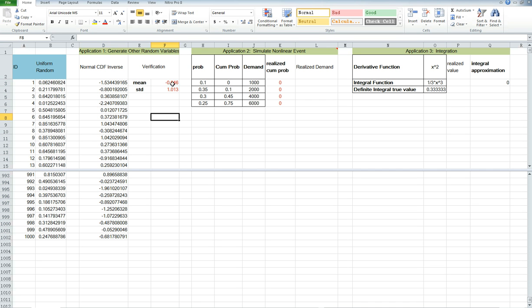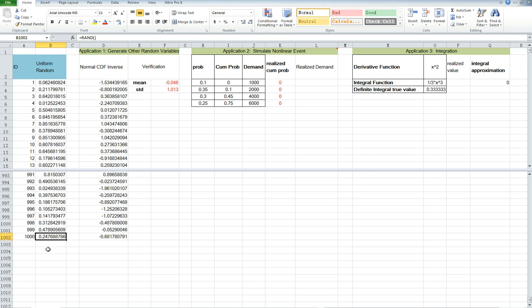You can see that the mean is reasonably close to 0 and the standard deviation is reasonably close to 1. As you get more observations, let's say a thousand or 10,000 or even a million, this value will be much closer to the true value.